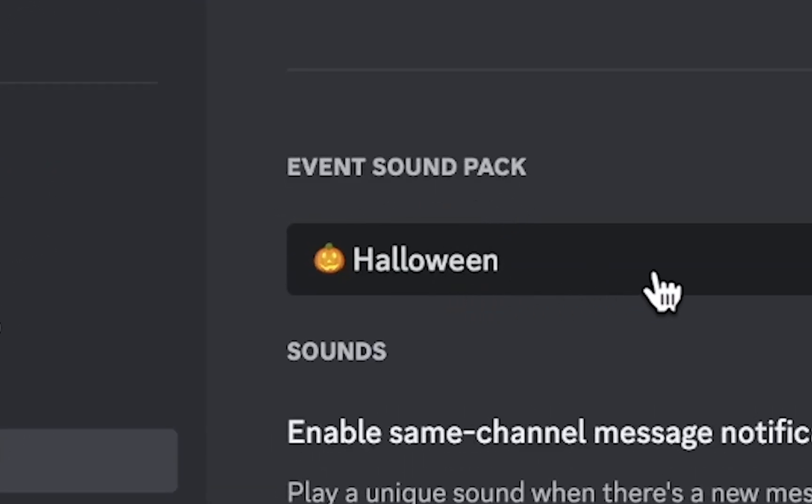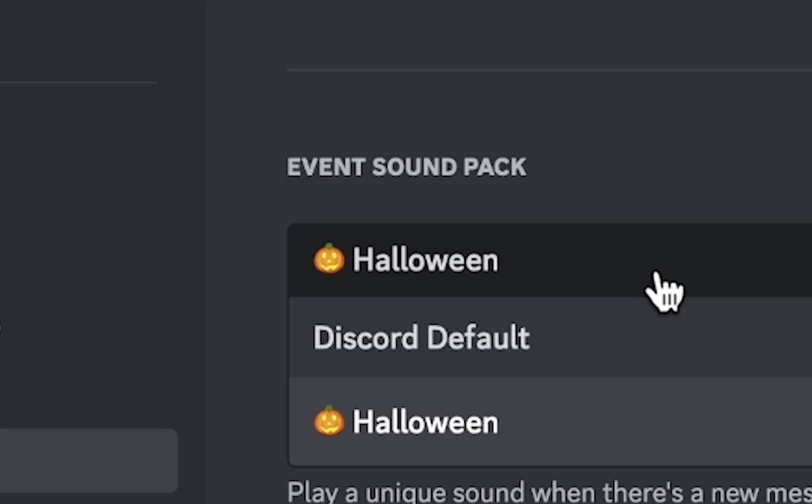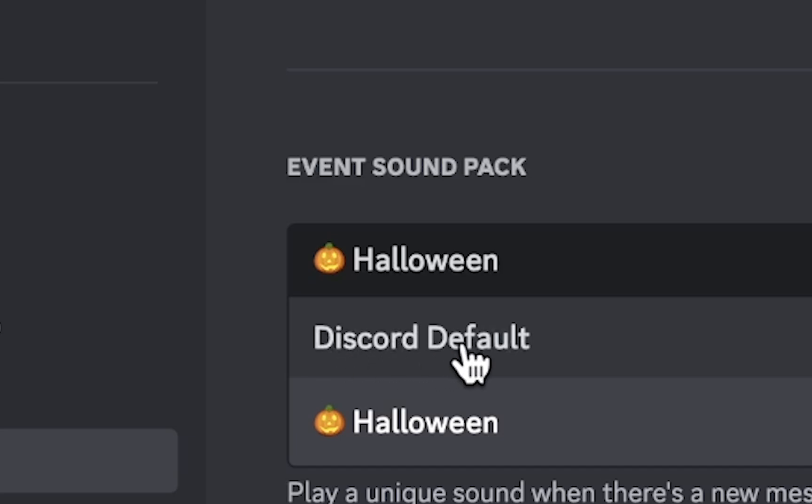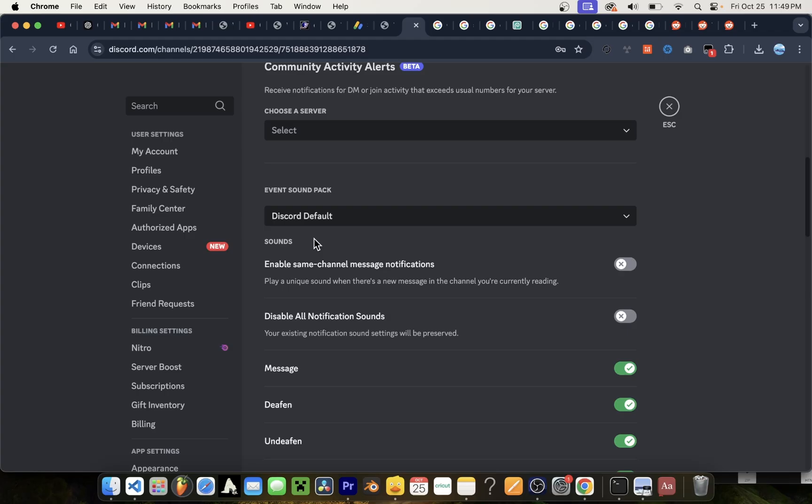It's under event sound pack. Just click on Halloween and select Discord default. Now this will turn off or disable the Halloween sound pack. Now you can close the settings page.